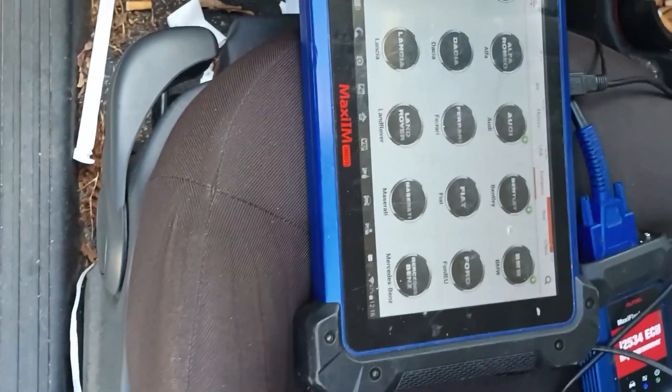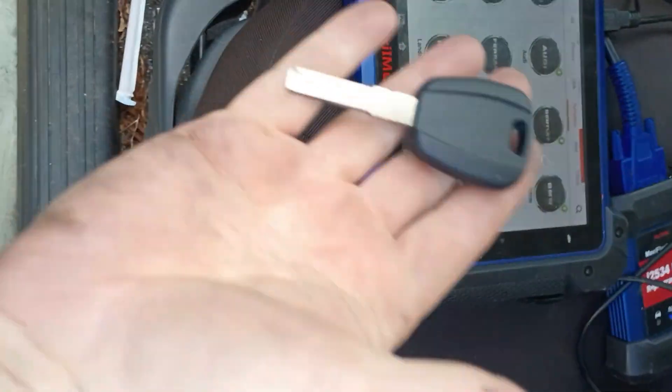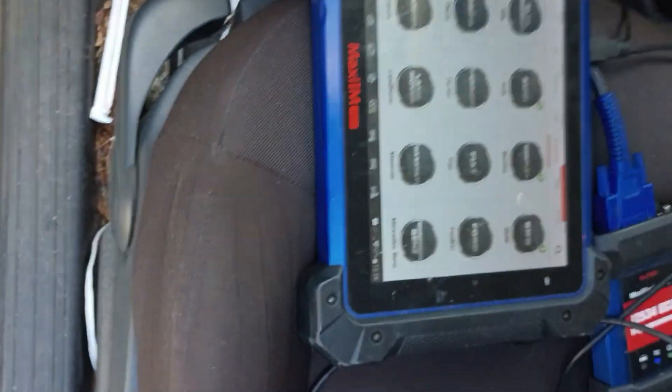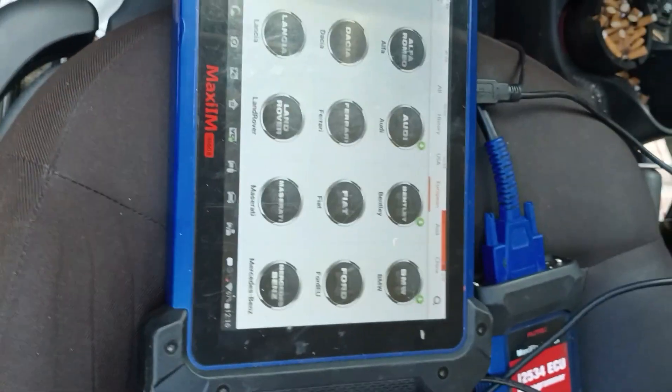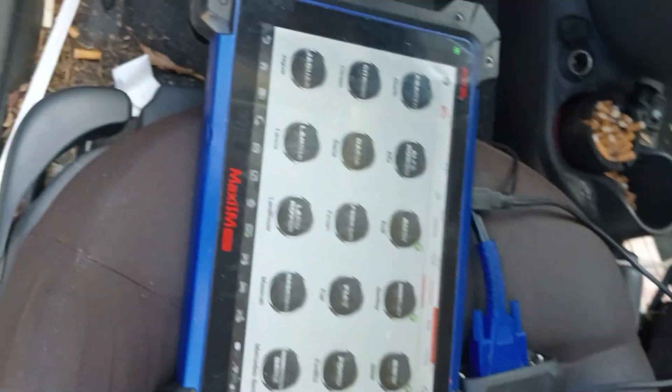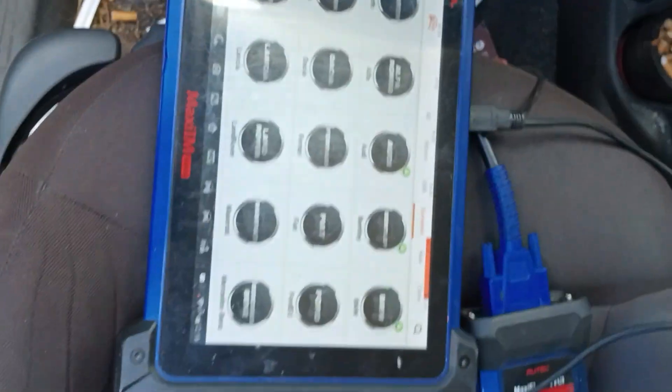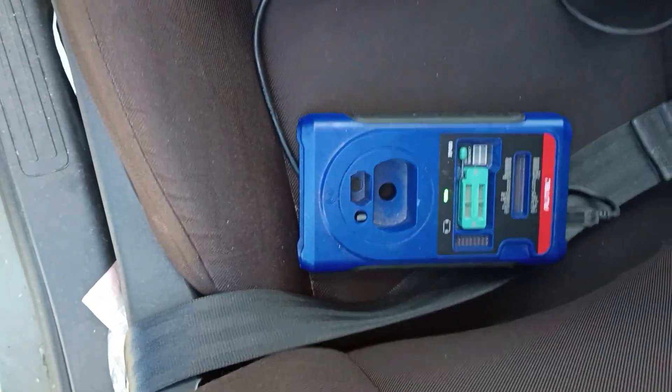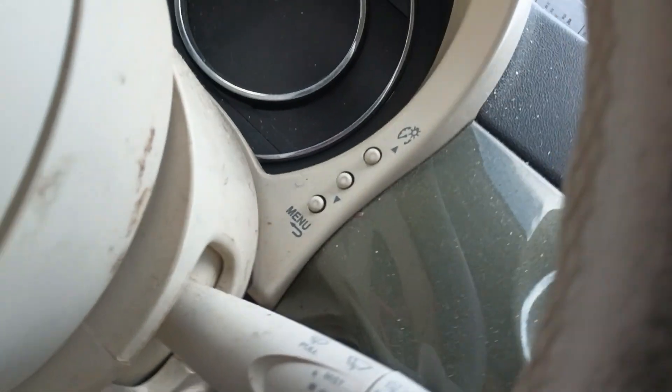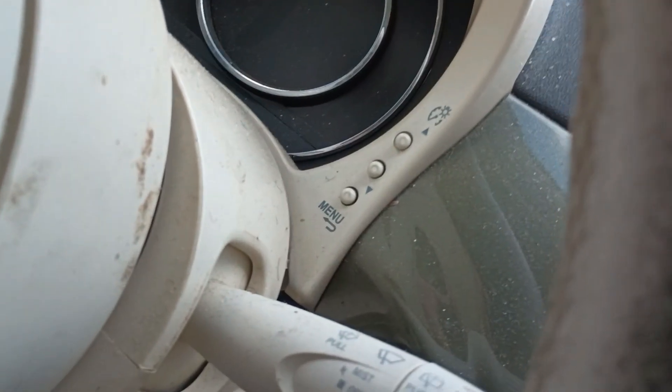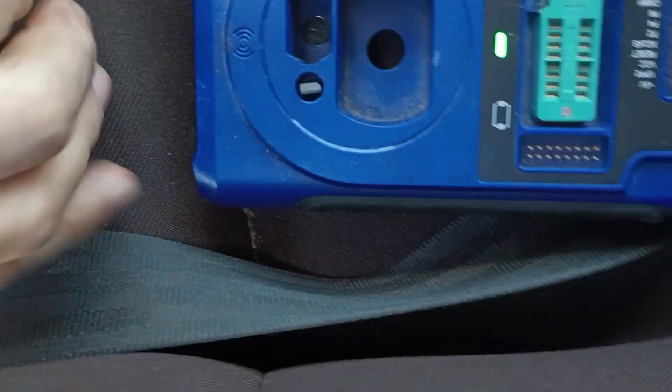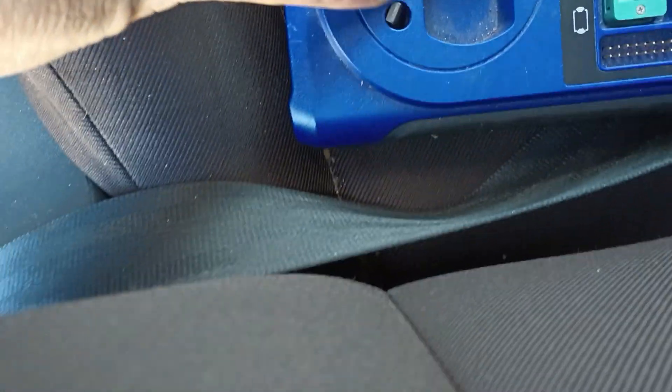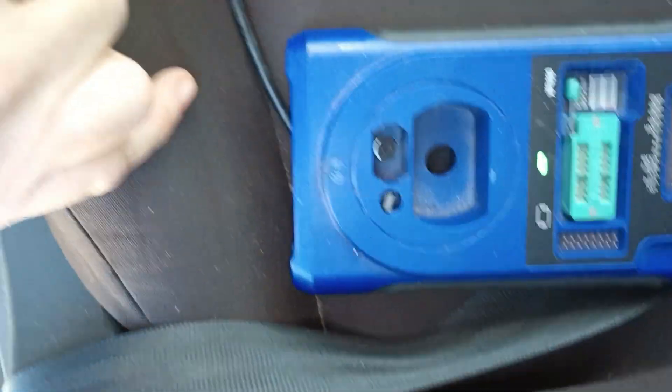All right, today I'm going to program a Fiat 500 key. I believe it's a 2015. I got my IM608. I have the programmer here and I have the pass-through already plugged in. I'm going to go ahead and go ignition on, and I've put my transponder here.